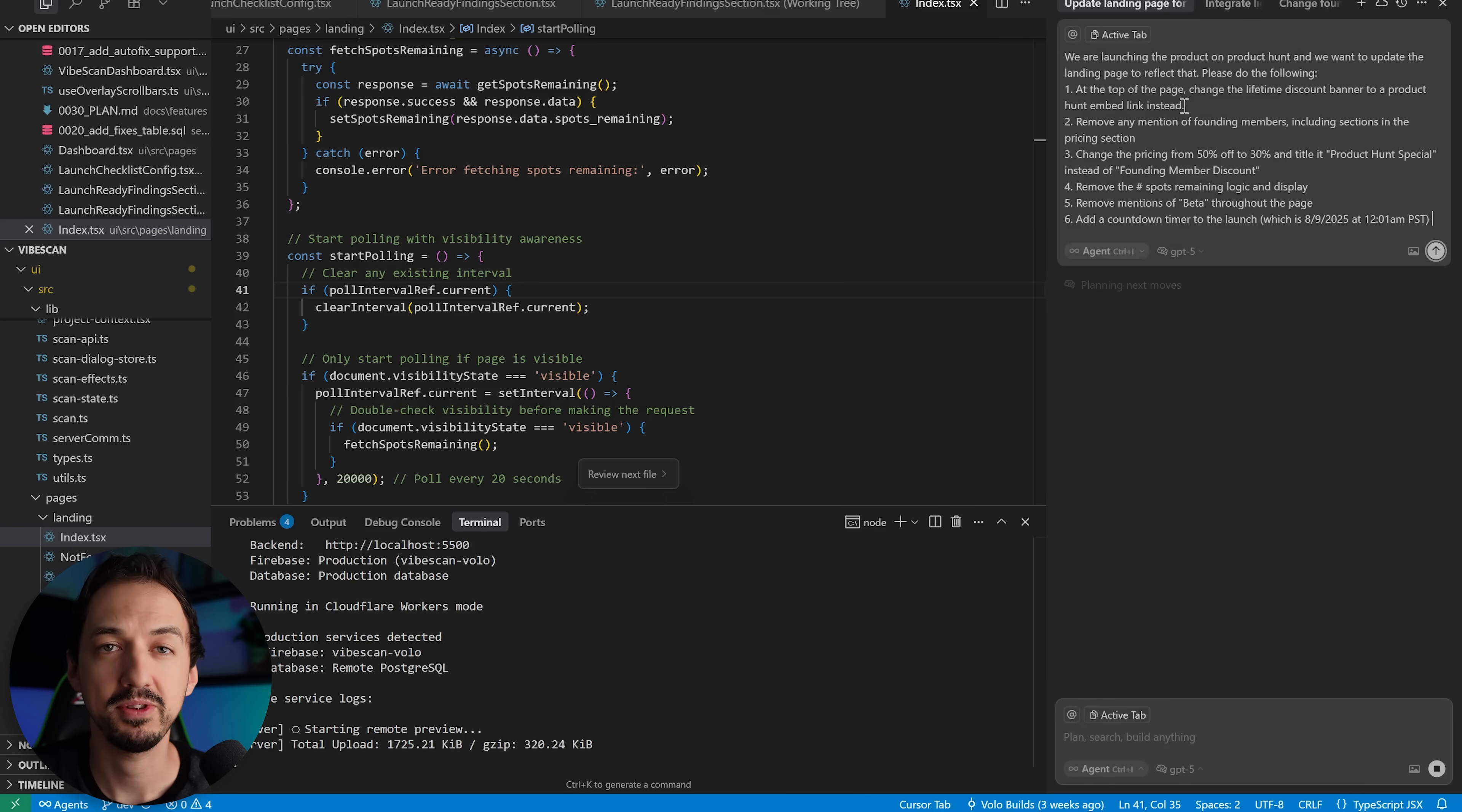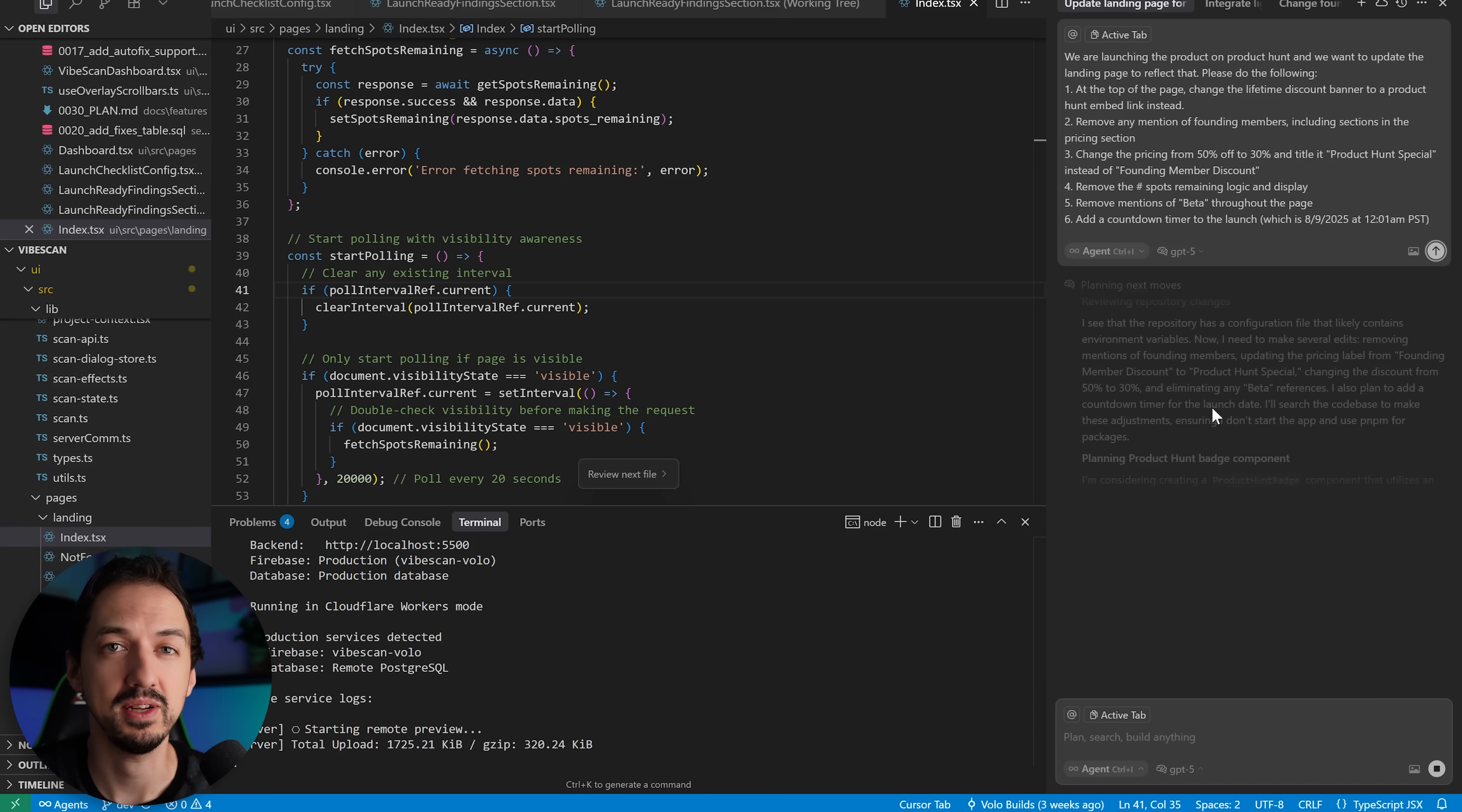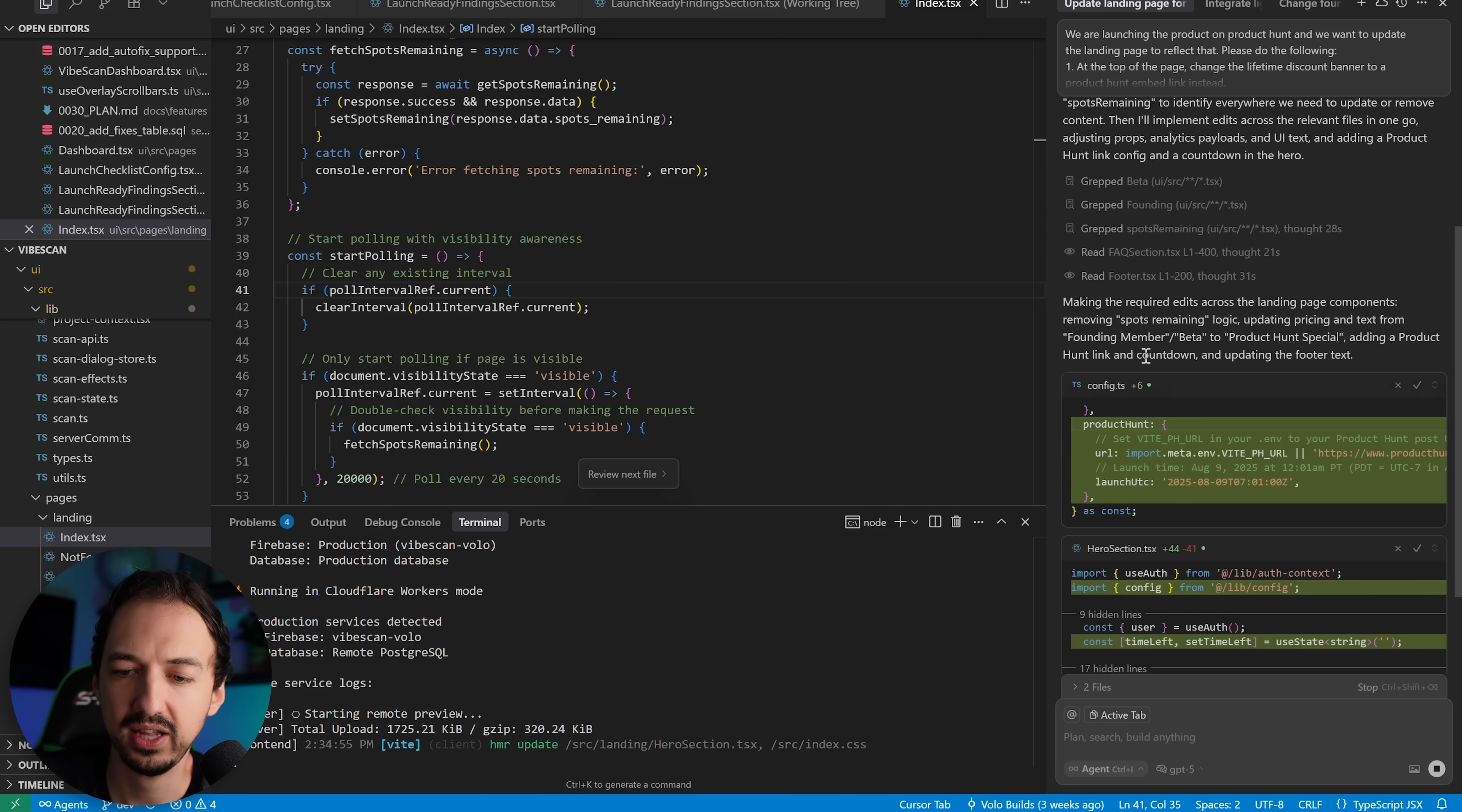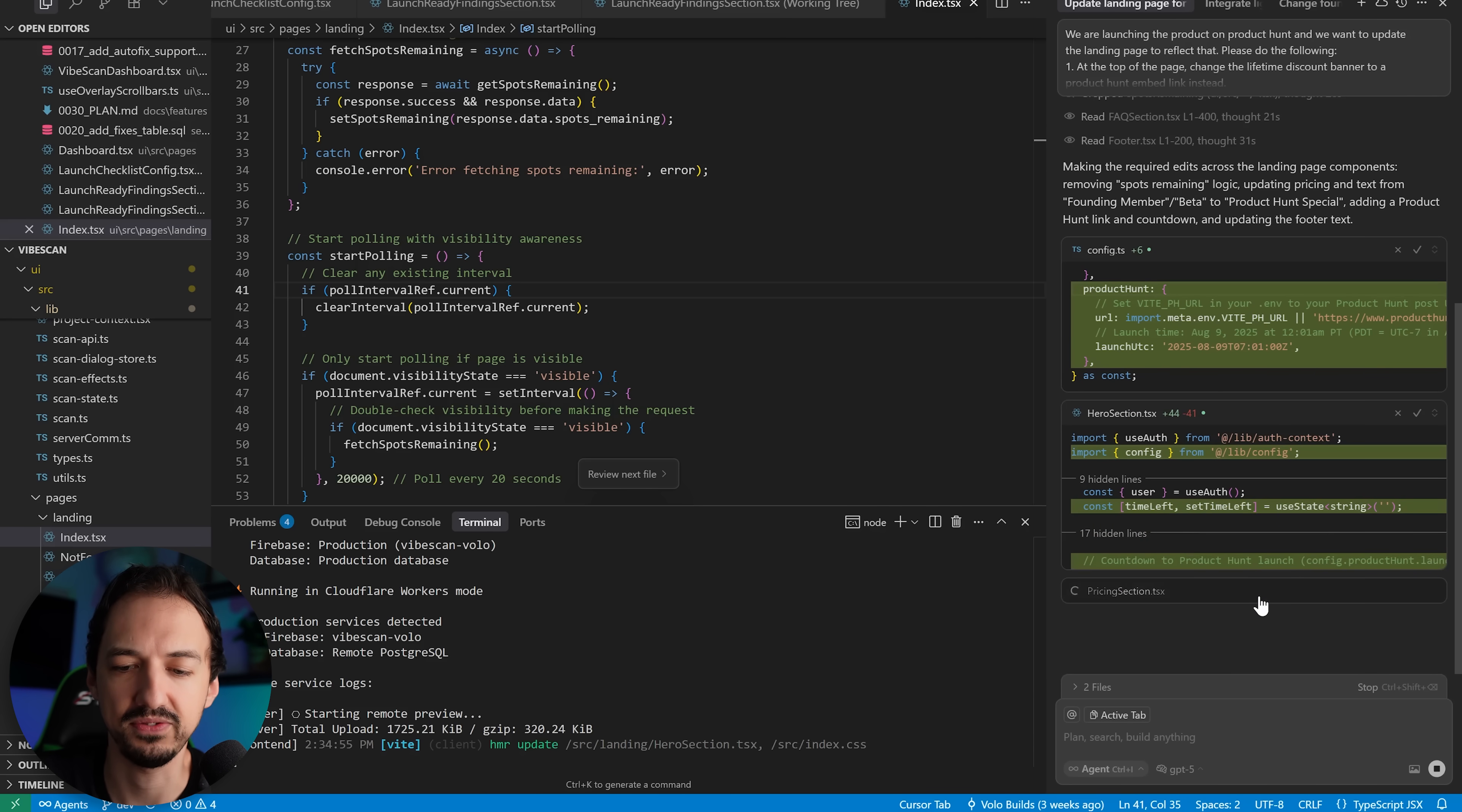I've written up this prompt to update the page and I have six different areas that I want to change, so hopefully it's able to find all of the relevant files and make those changes. Okay, looks like it's doing some thinking. Now it is quickly reading through all of these files and now it's planning some next steps. Okay, and now after it's done a lot of thinking and reading, it's going to modify all of the relevant files.